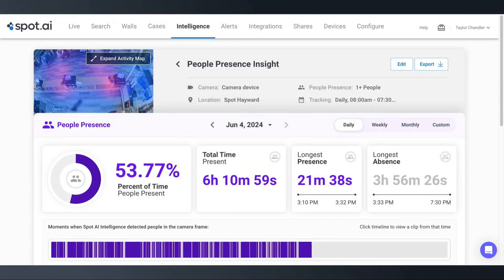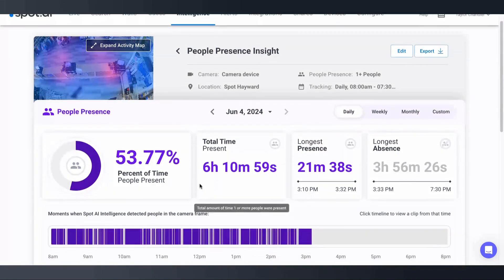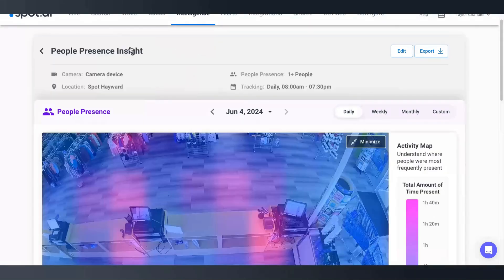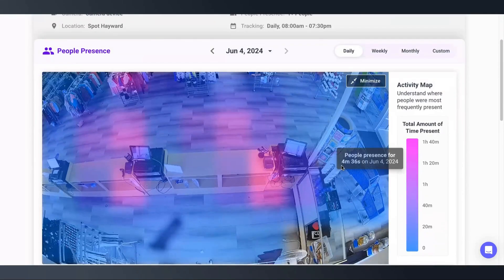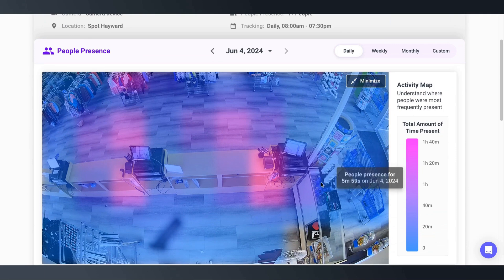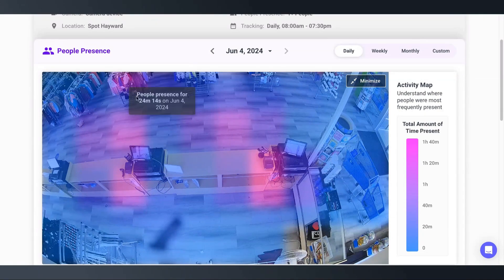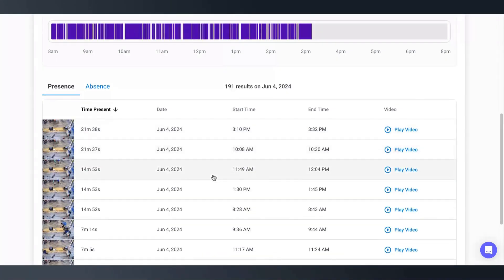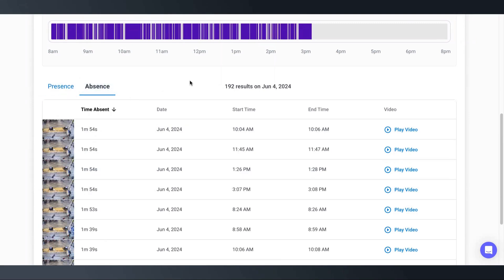Now that the presence dashboard is created, we can see what percent of the time there were people present in this area. And if we click Expand Activity Map above, we can see visually what areas are most popular and where events occurred. Down below, we're able to access the video footage of each time a person was present in this area, and also investigate abnormally long absences — where maybe an employee wasn't stationed where they were meant to be, or we had lulls in business.